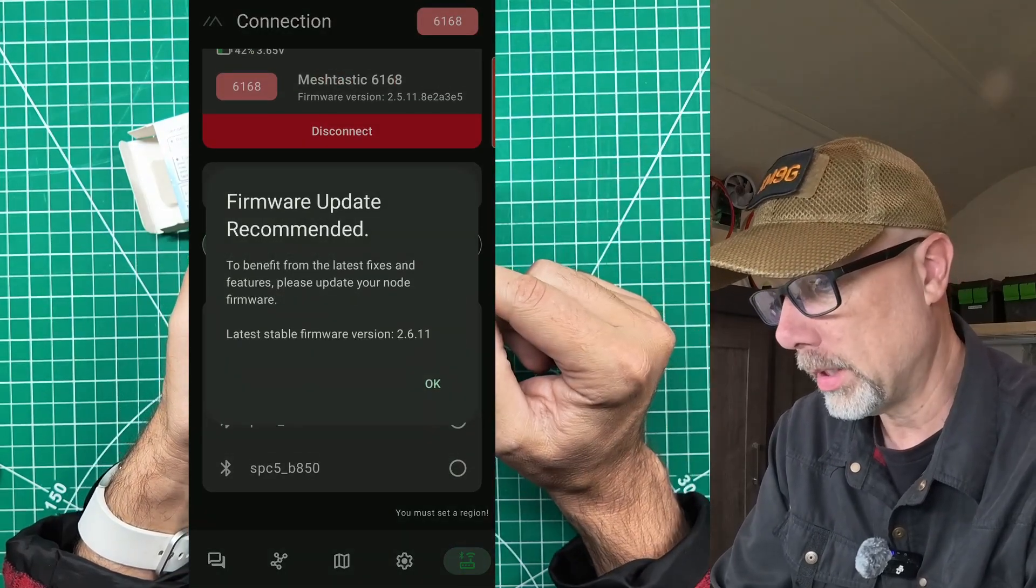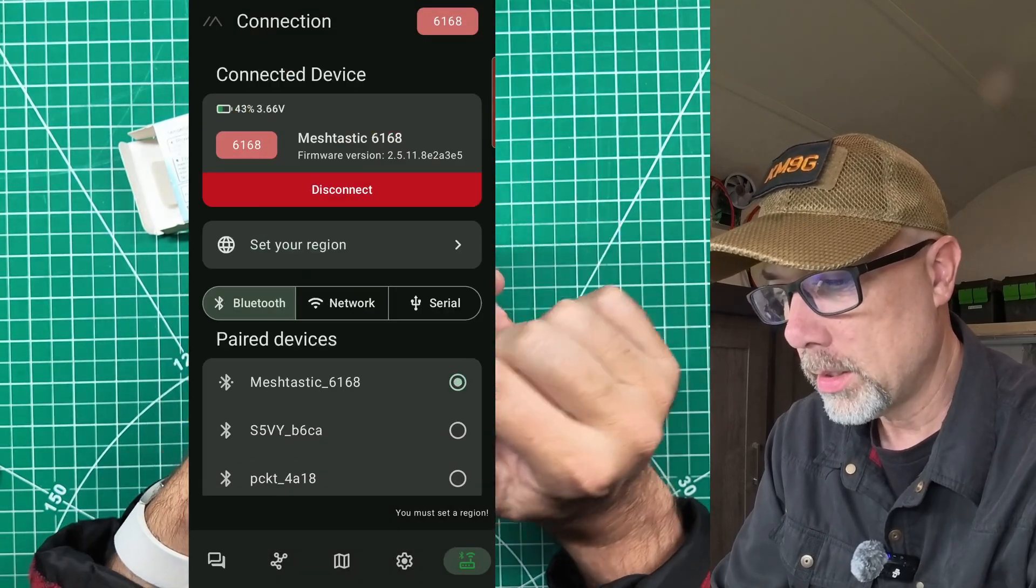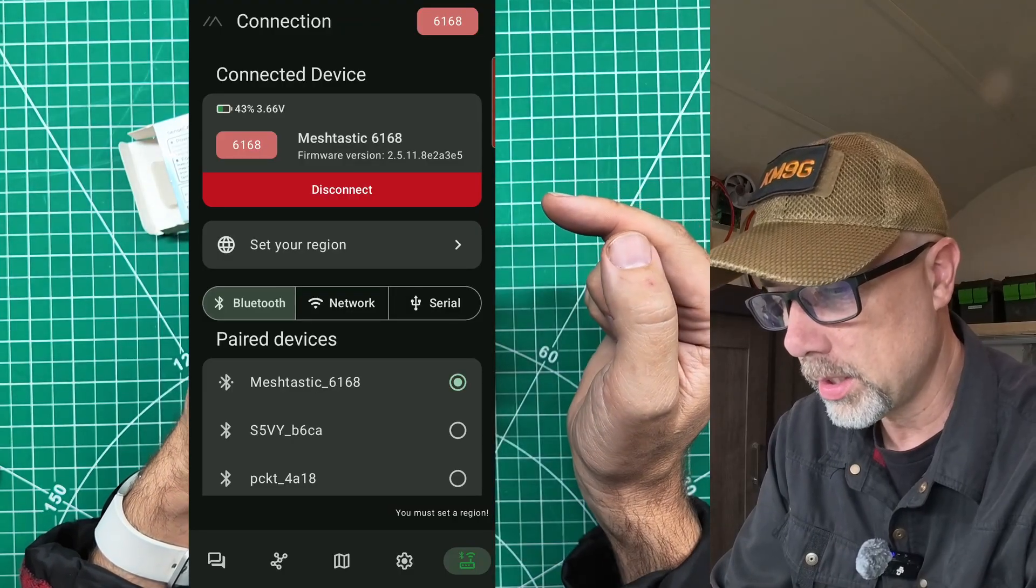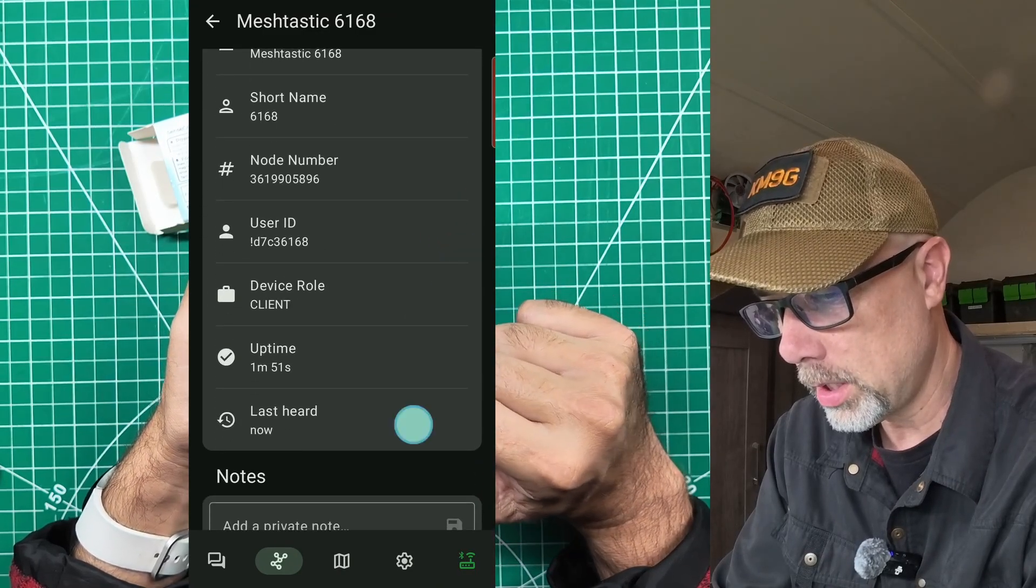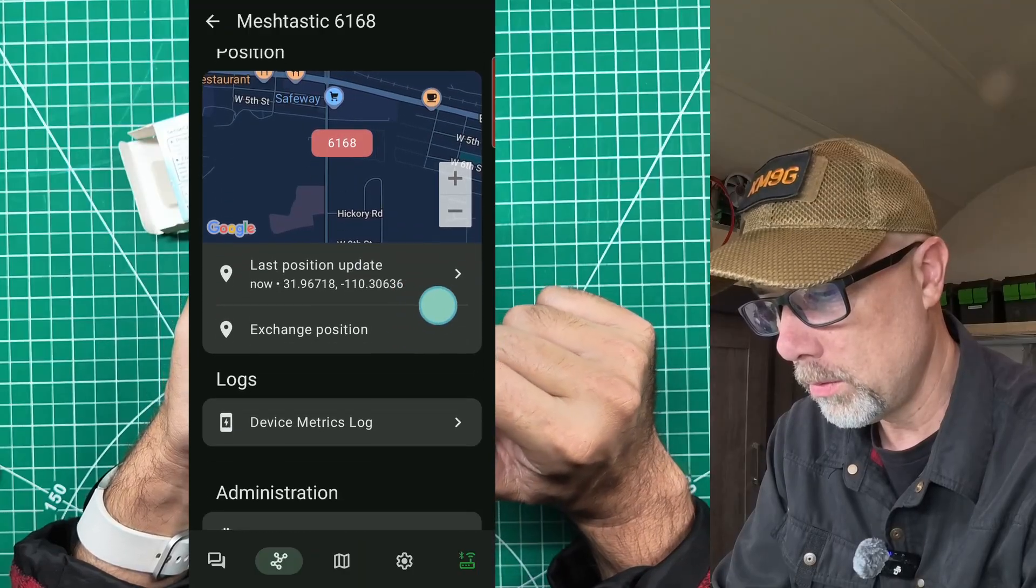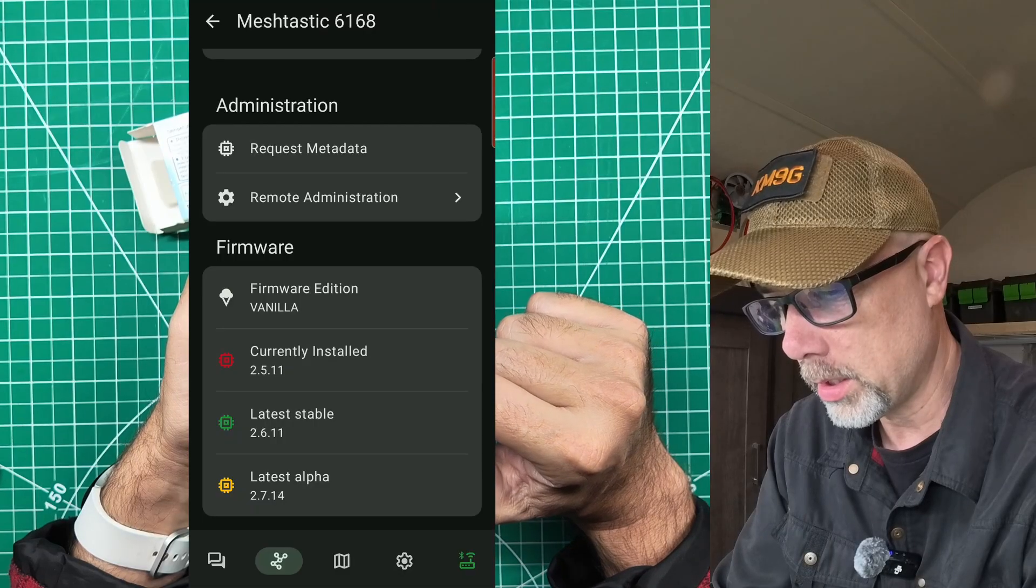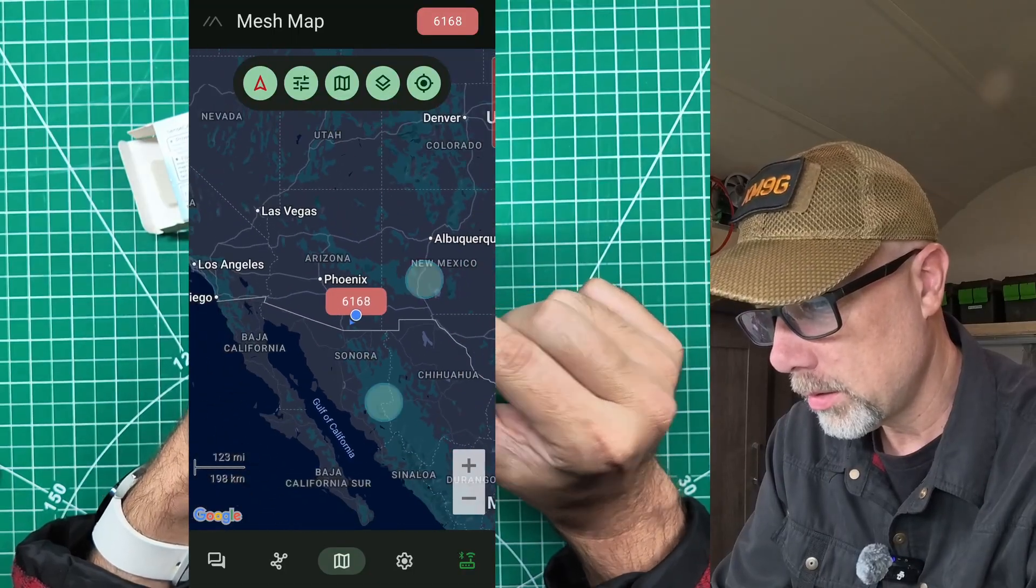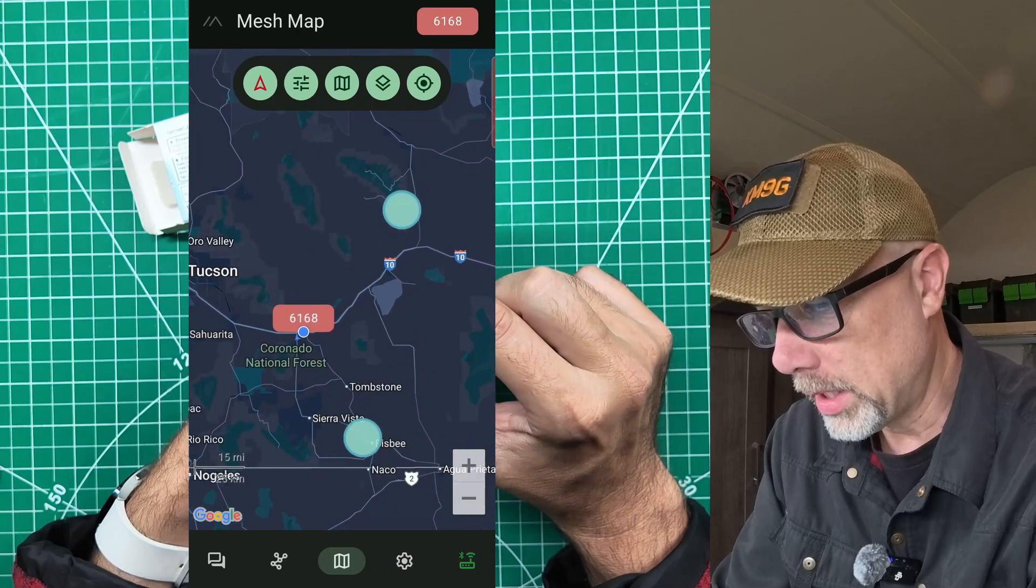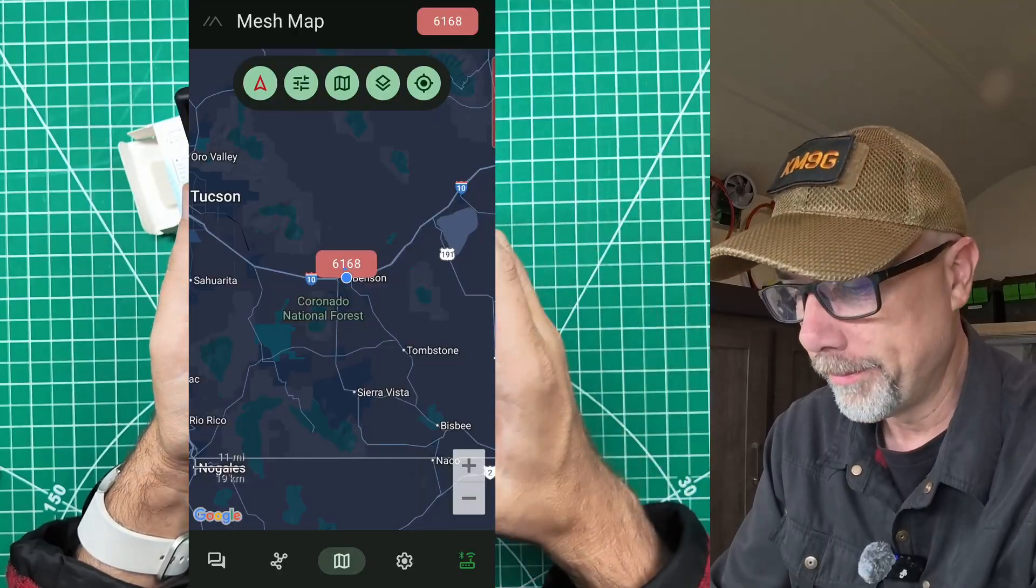And you can see we're lit up. Firmware update recommended to benefit from the latest fixes and features. Please update your node firmware. Latest stable is 2611. It's telling us that the device is connected. We've got 43% battery at 3.66 volts. Hardware is the seed card tracker T1000E. We've got the long name, the short name, last heard, firmware edition vanilla, currently installed, latest stable, latest alpha. I am south of Tucson. That is absolutely correct. Let's go get the firmware upgraded.